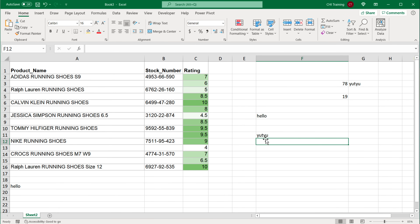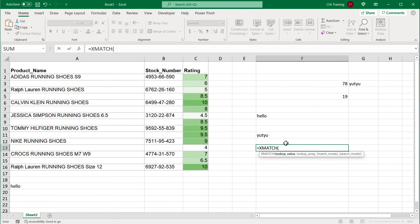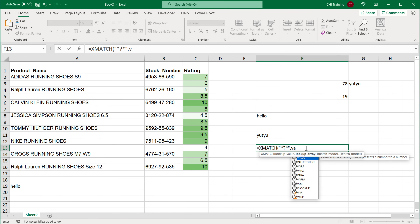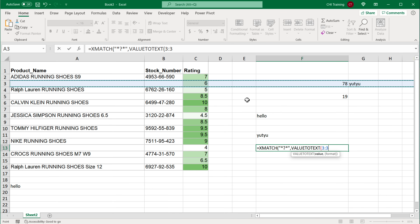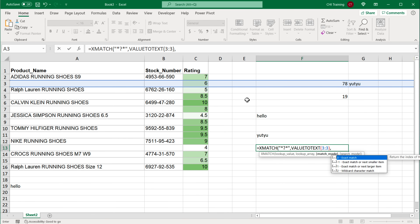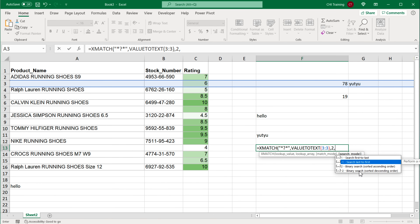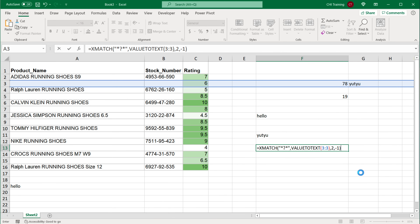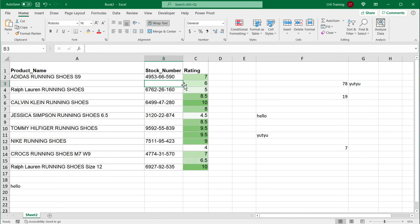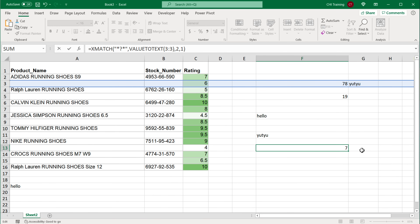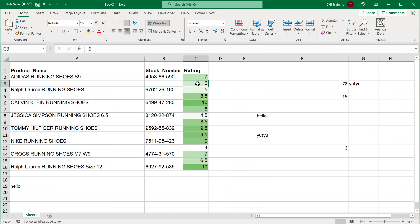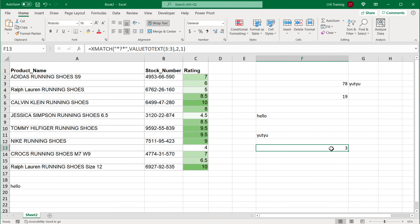If you want to find the column number instead of the value, use XMATCH: equals XMATCH with lookup value star question mark star, then the lookup array as VALUETOTEXT wrapping the whole row, then wildcard character match, and last to first negative one. Hit Enter — it returns column 7, and counting across that's correct. If you switch to positive one for first to last, it returns column 3, the first non-empty cell in the row.